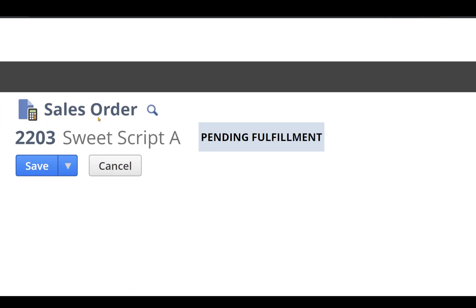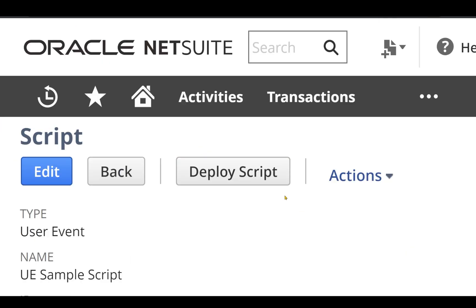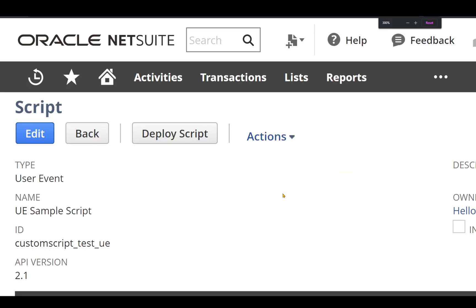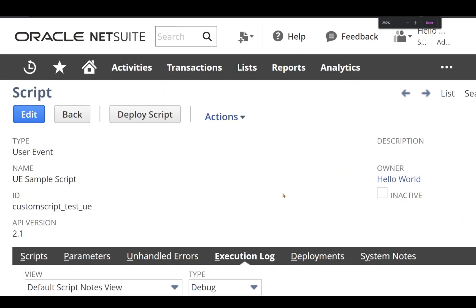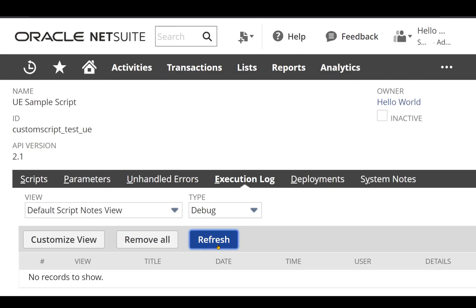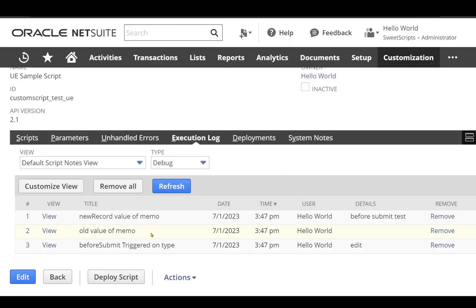Now let's click go back from our script record. Let's click on the execution log and let's click refresh on this.